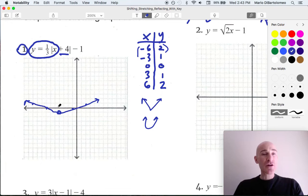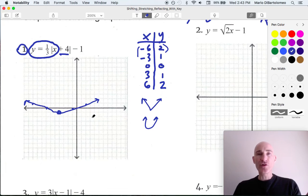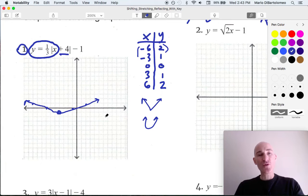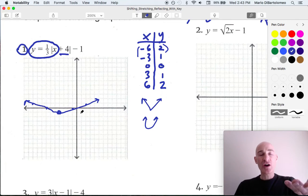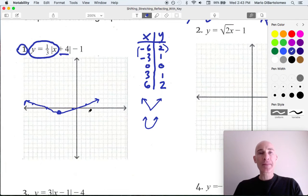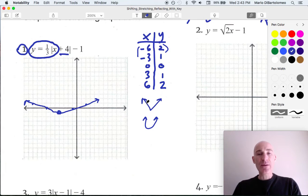If they're asking you for the domain, this is going to be all real numbers — it's going left and right. If they ask you for the range, you can see that the y values are going to be greater than or equal to negative 1. So that's the idea. Let's look at another example.